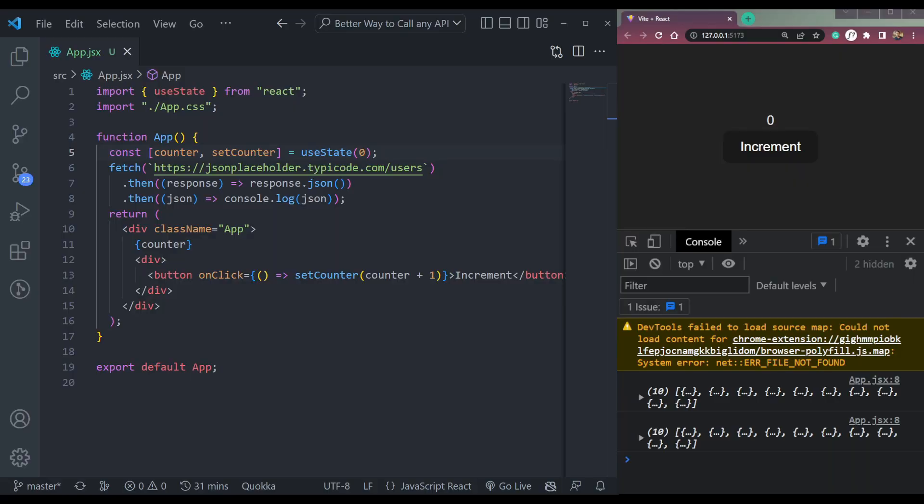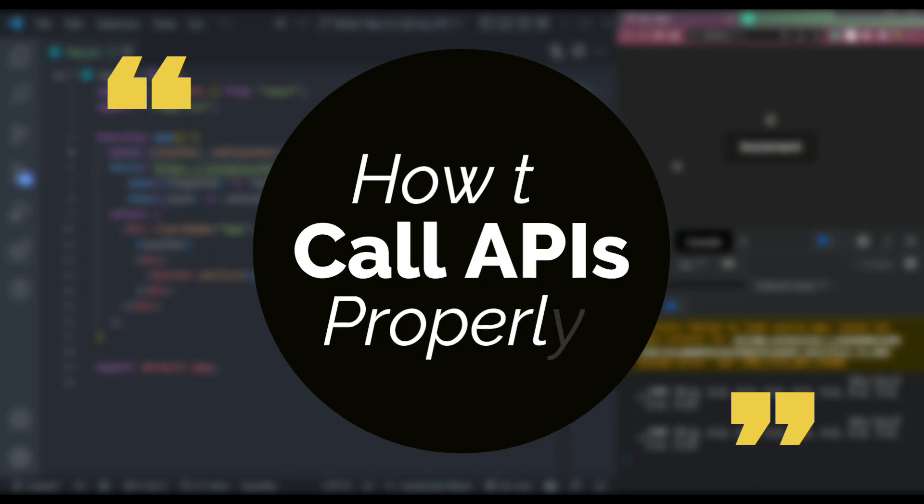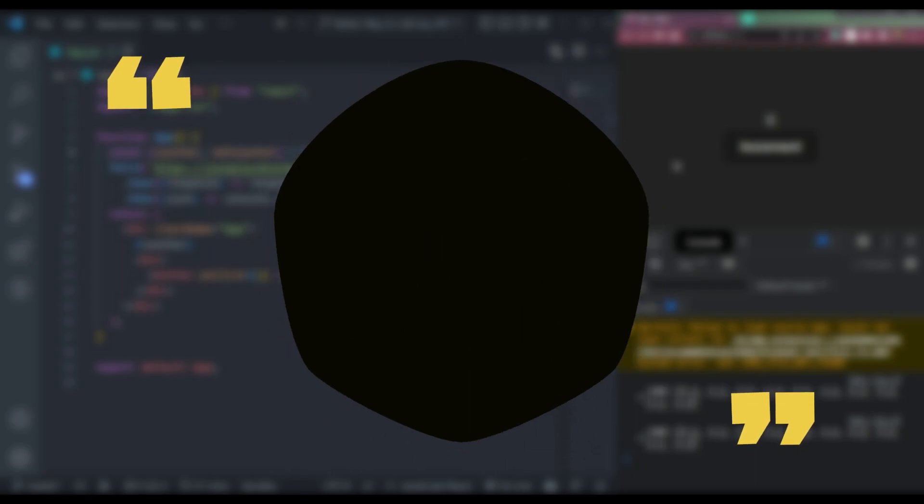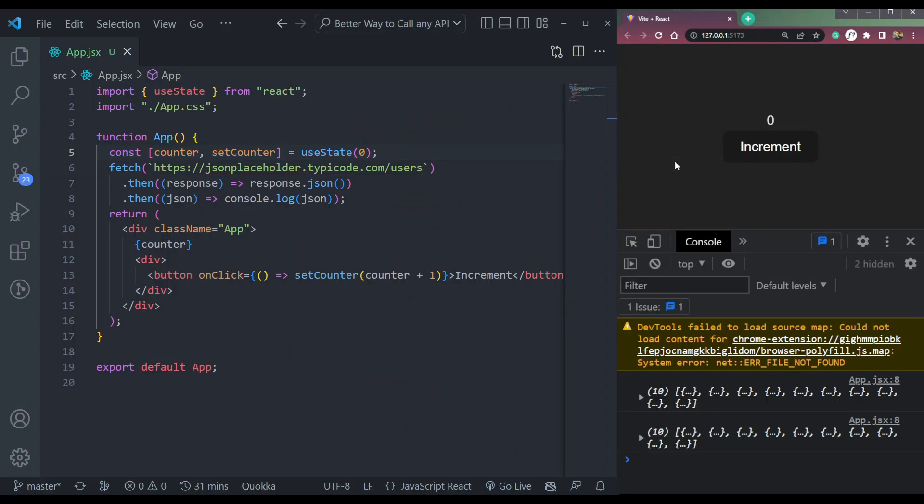Hey guys, I am Nishant and welcome to cybernatico. In this video, we will learn how to properly call an API or how to send API requests properly to server.